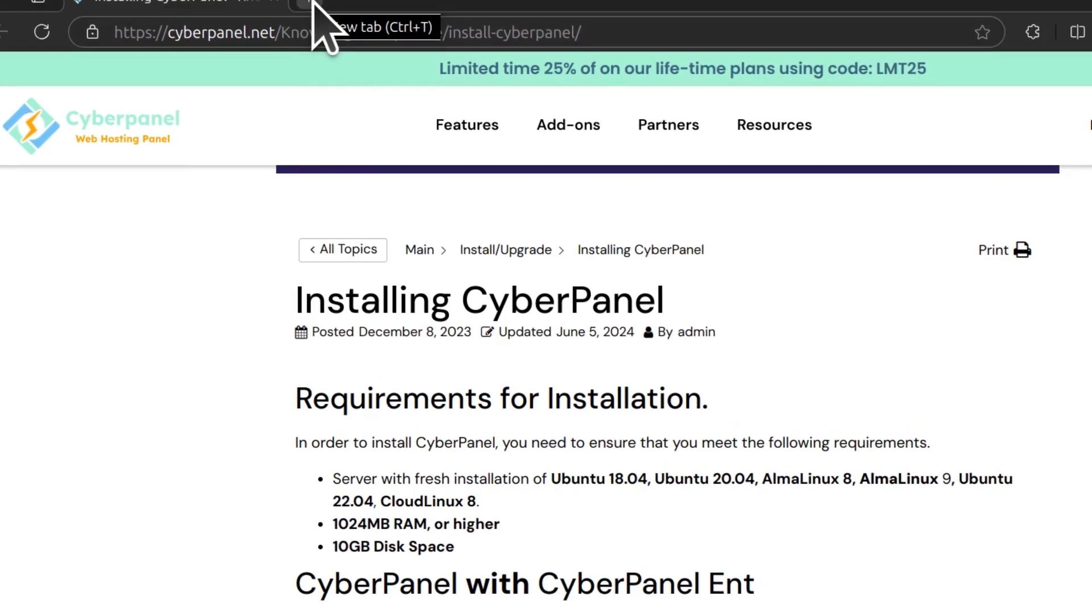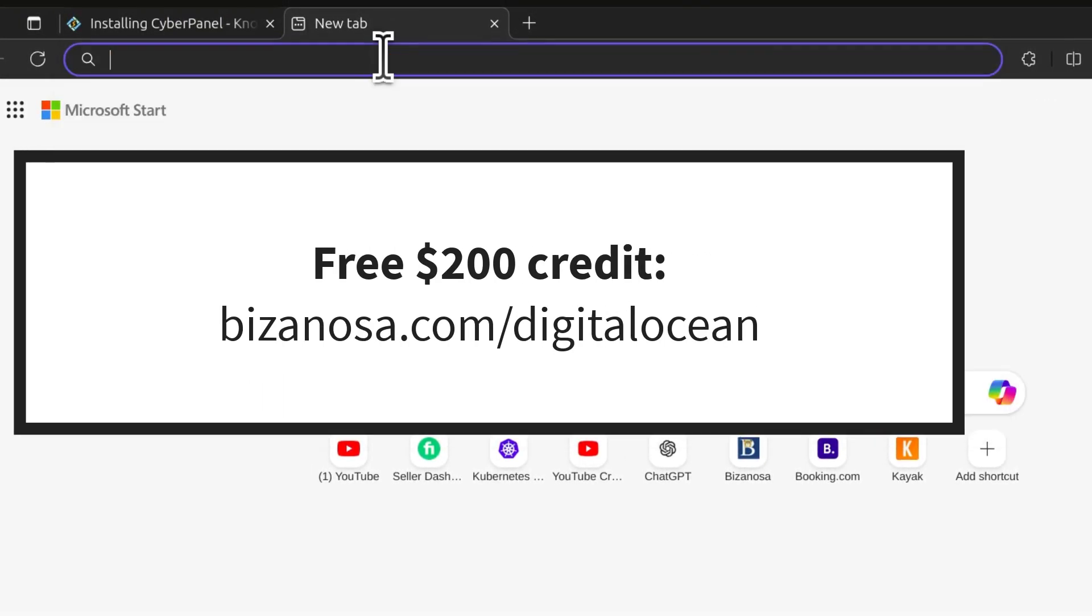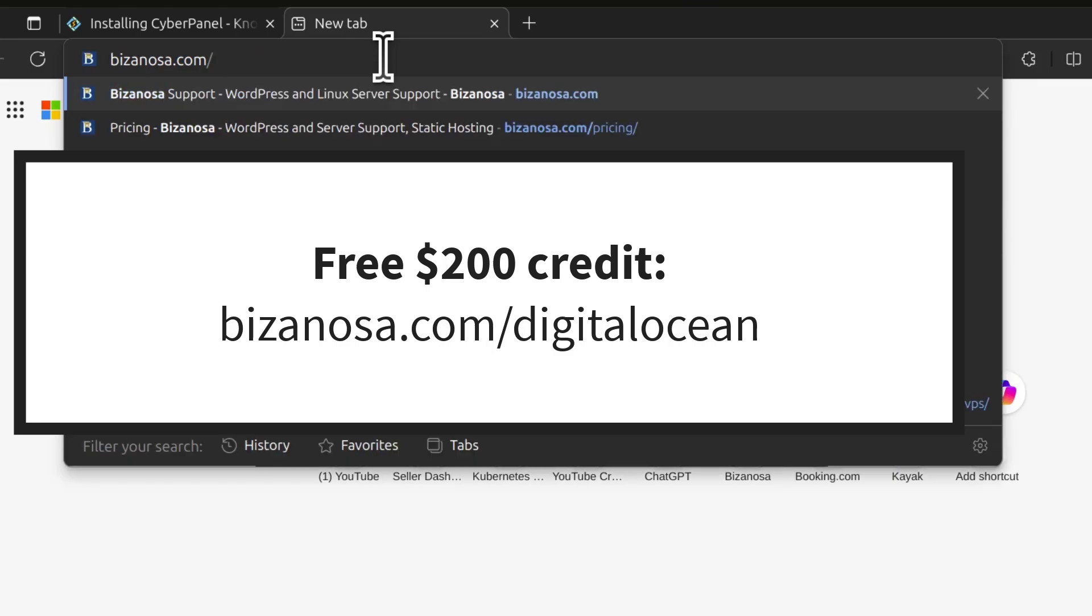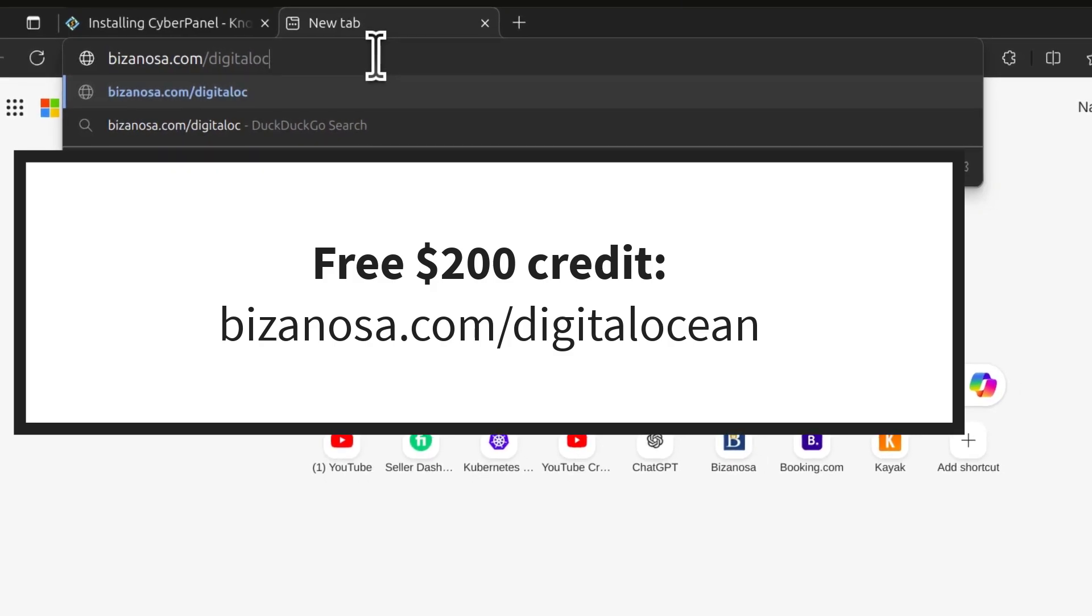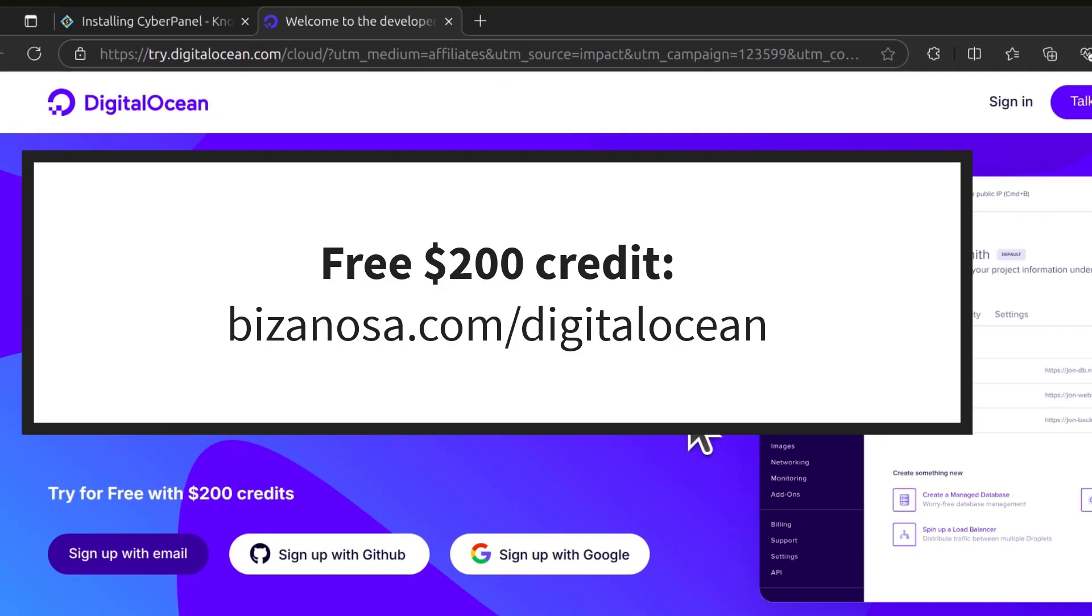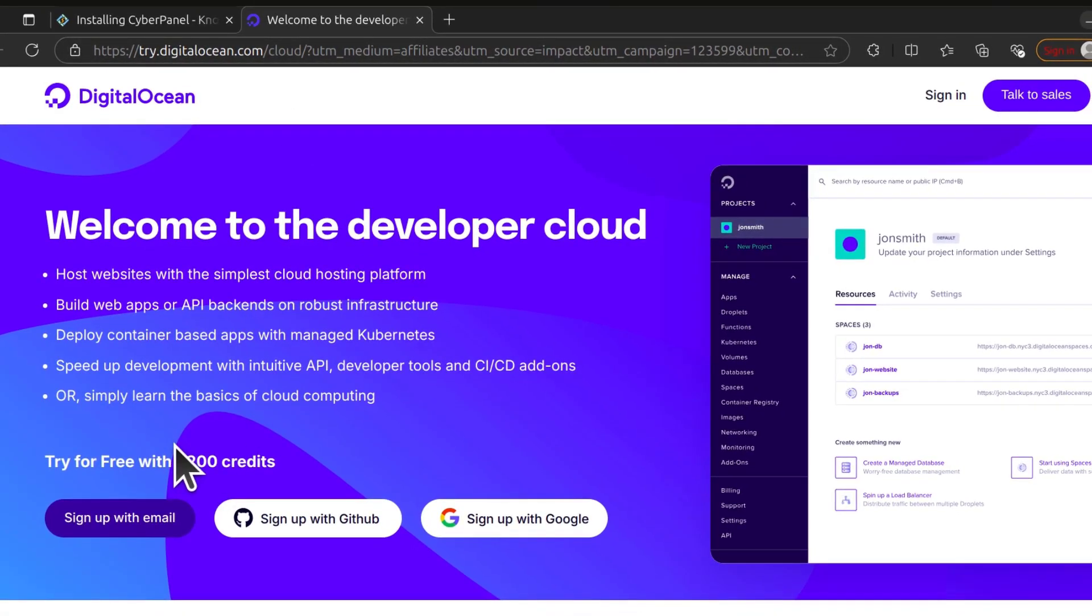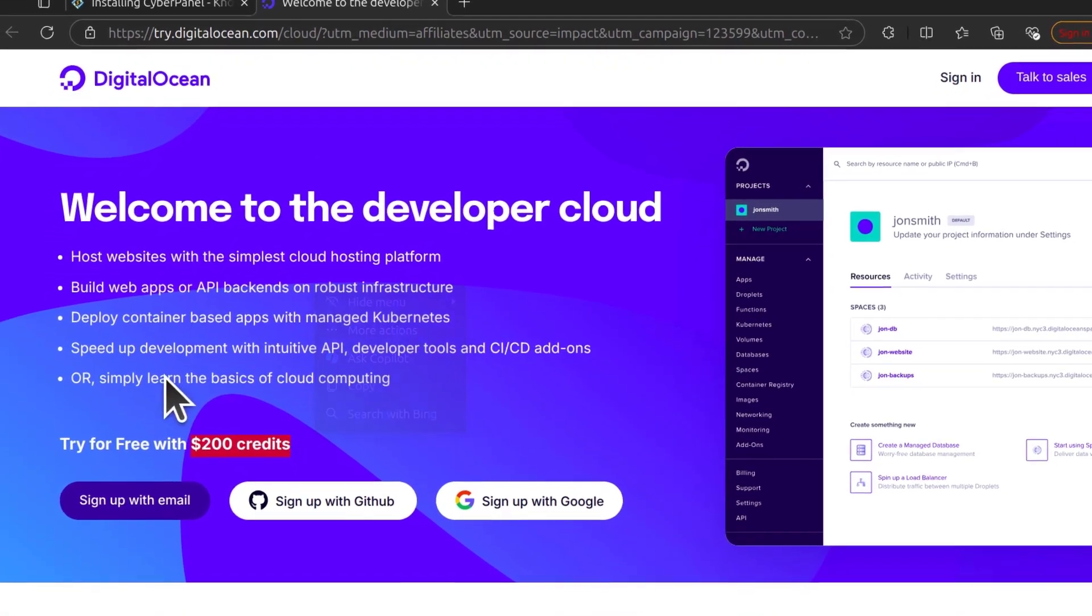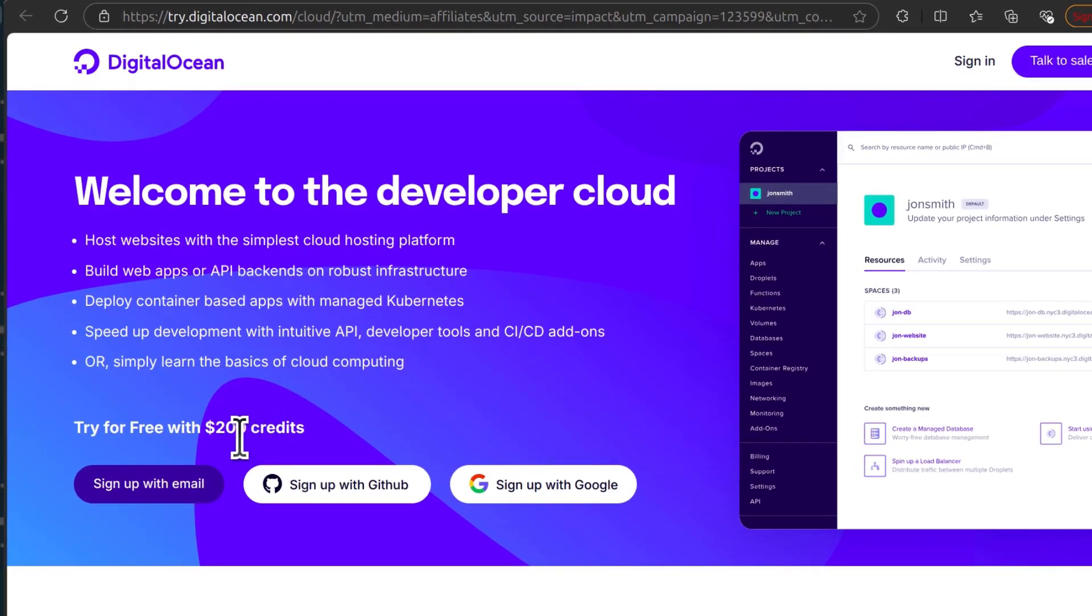So I'm going to go to DigitalOcean and log in. If you don't have an account, you can use my link and that is going to give you $200 free credit to try DigitalOcean. If you follow the link, it's going to give you $200 free credit of DigitalOcean, that is if your account is new.